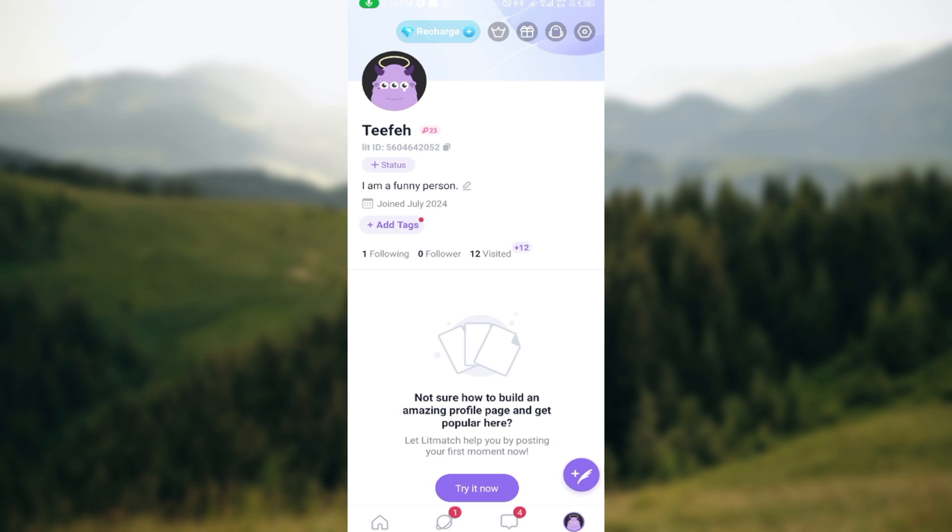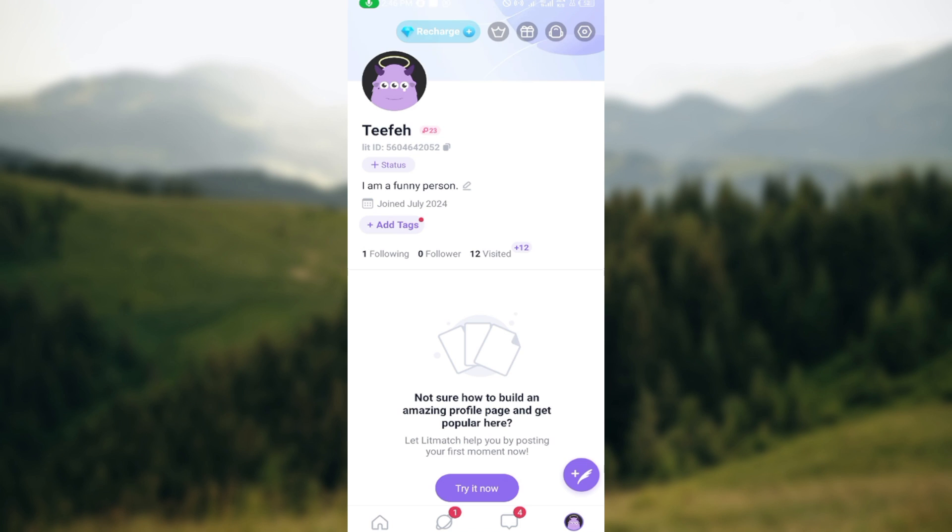and click on your profile icon. Once you're on your profile page, you can see all the details and your status. Move to the top right corner